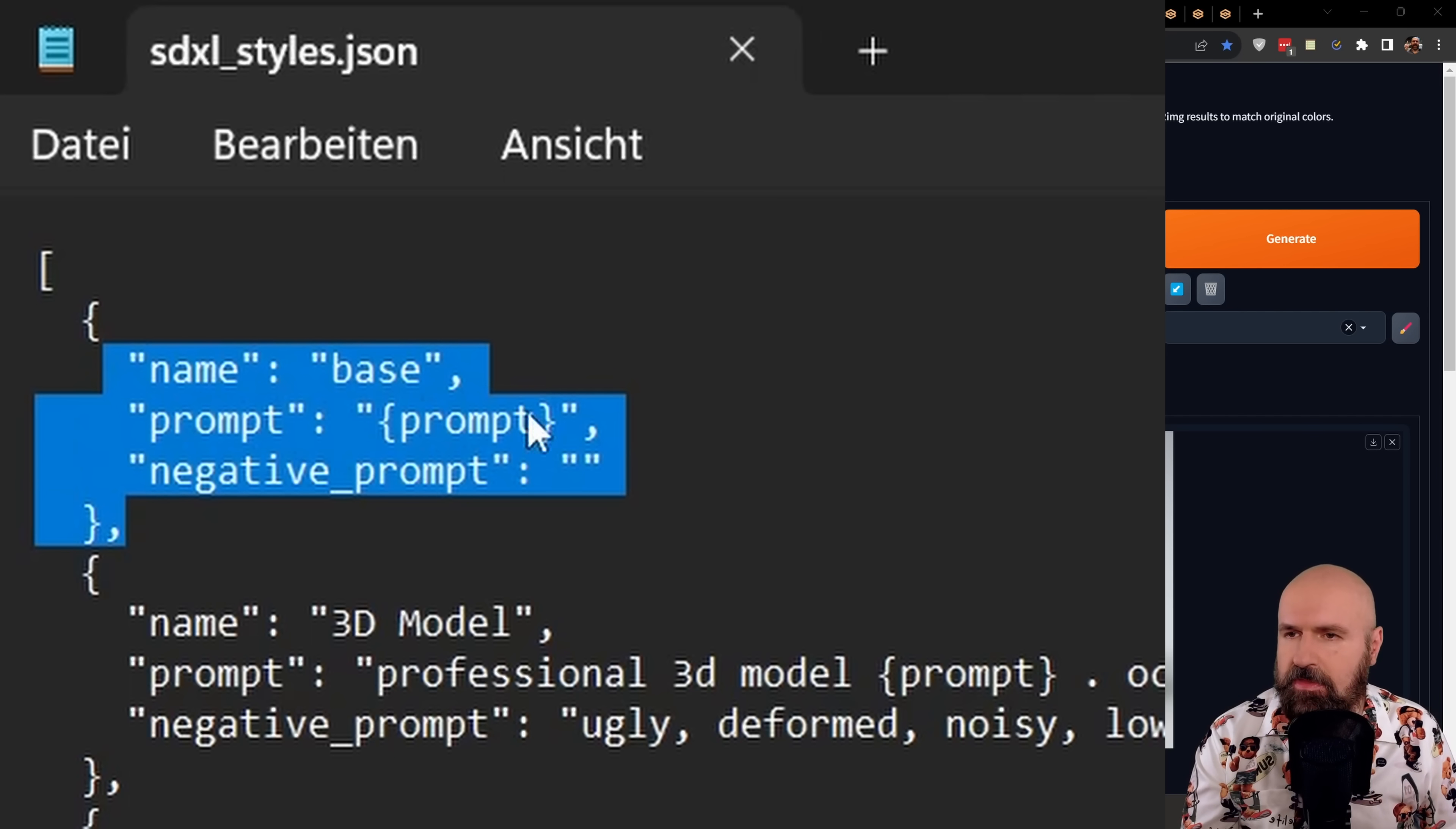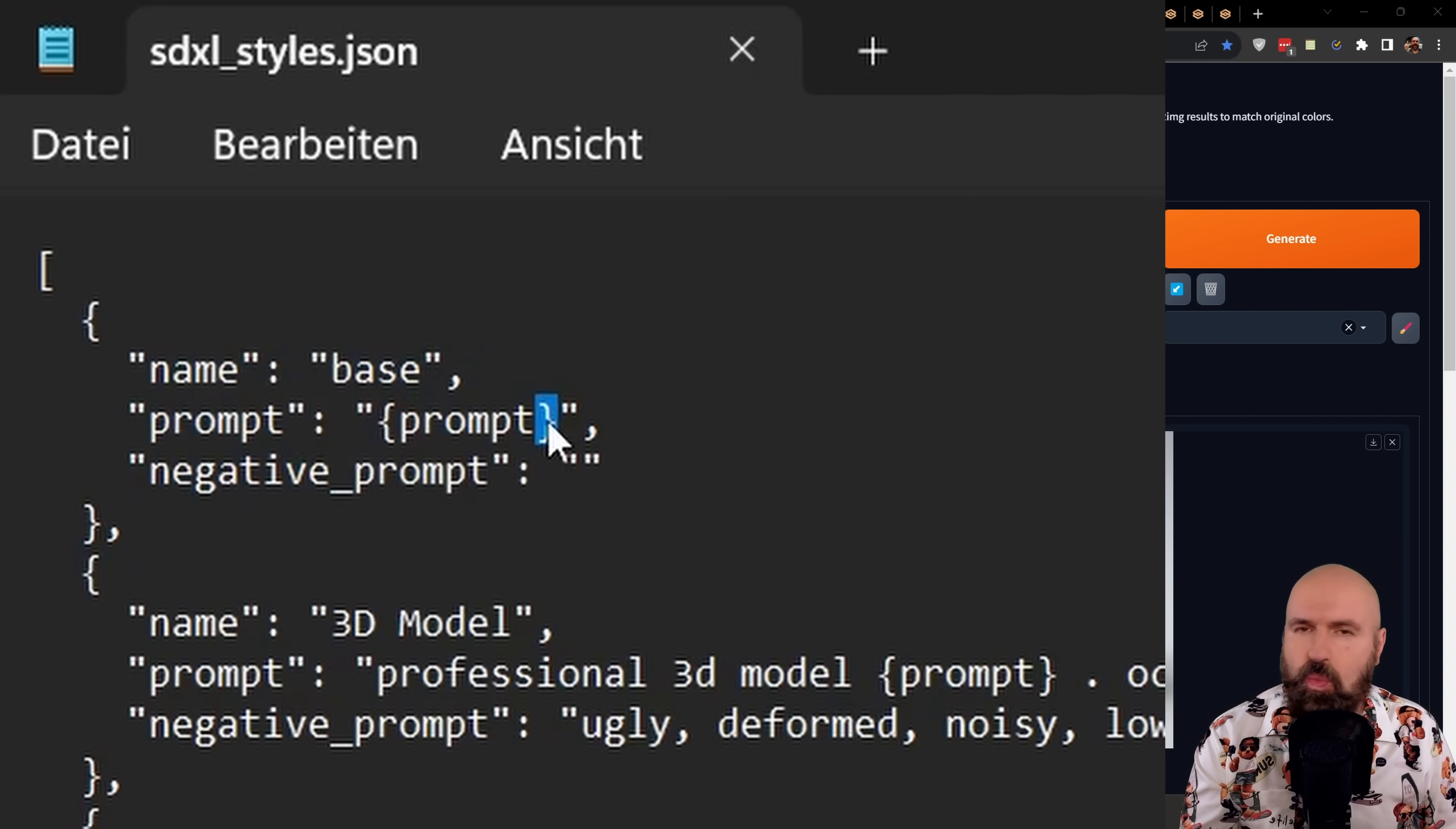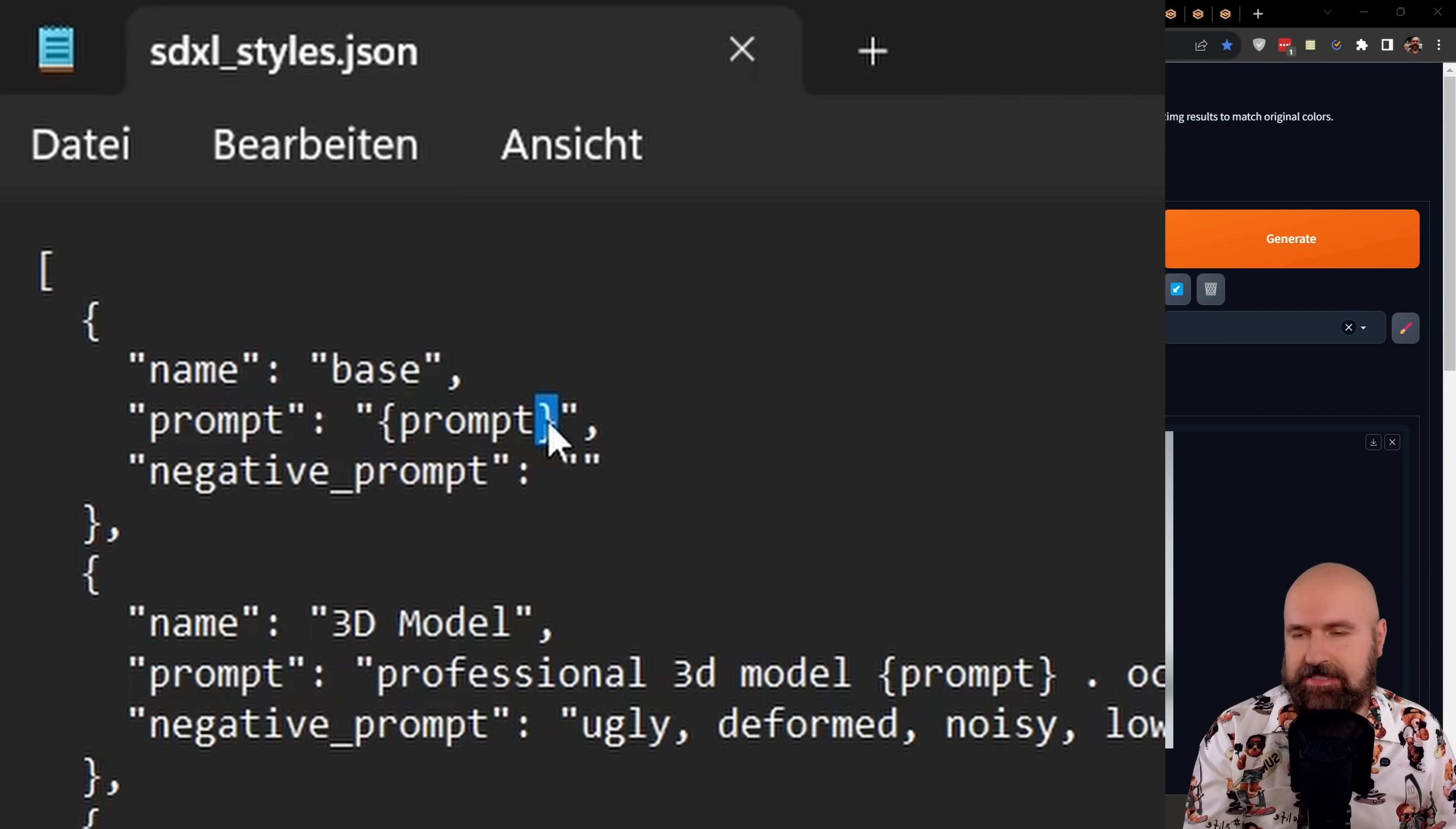base, the prompt, prompt, and then the negative prompt. And this in here with the pointy brackets that says prompt, this is where your prompt words are going to be put by the extension.